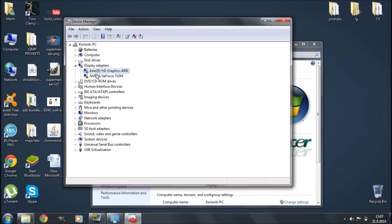As you can see, I have two display adapters — one is my Intel HD Graphics 4000 and the other is my high-performance Nvidia GeForce card. In this video we're going to be concerned about the Intel HD Graphics display adapter. Once you find the exact model, you're going to want to write the name down on a piece of paper or in Notepad because we're going to be searching for it in step two.